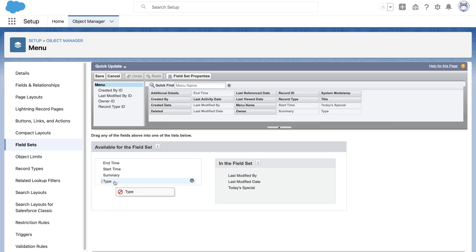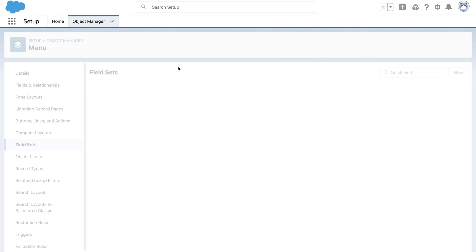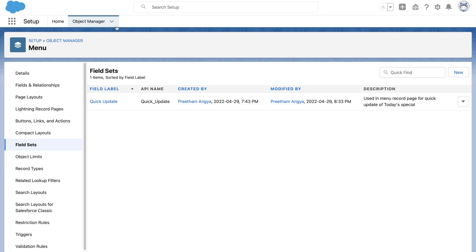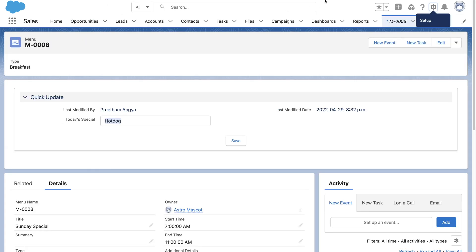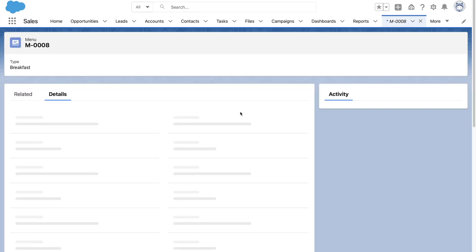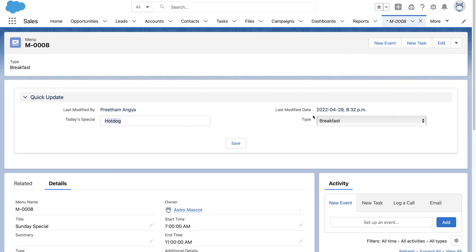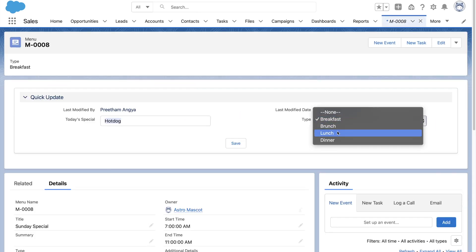Let's add the menu type here. And if we go back and refresh, it is readily available for quick edit.